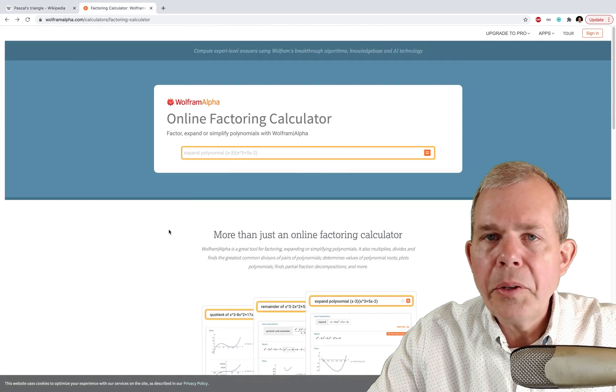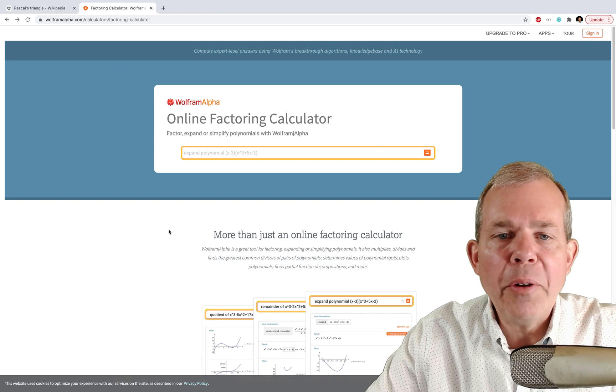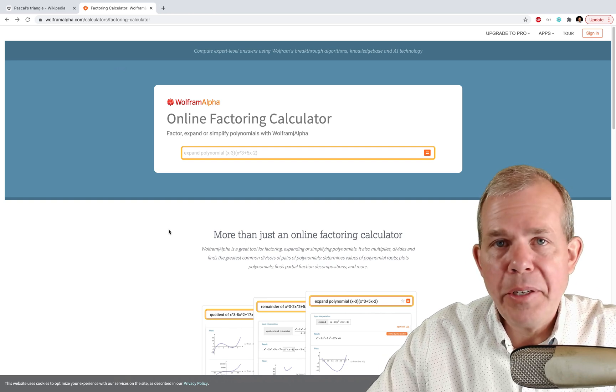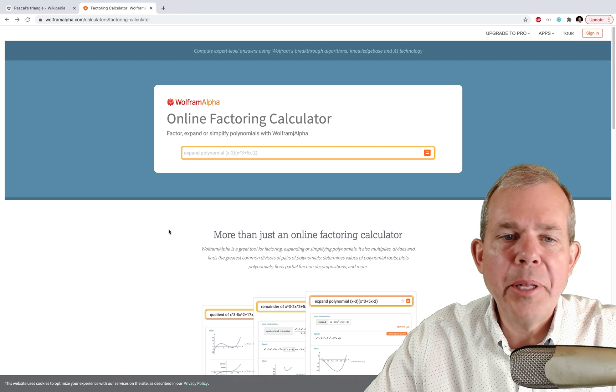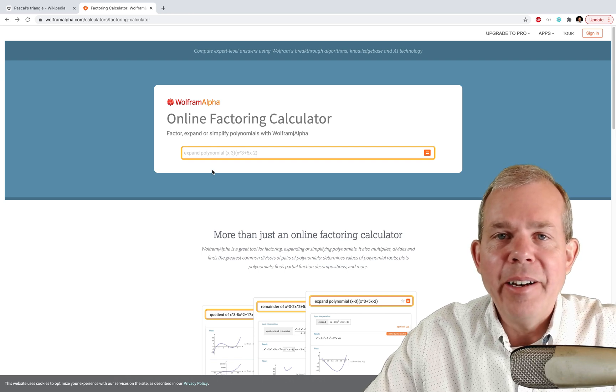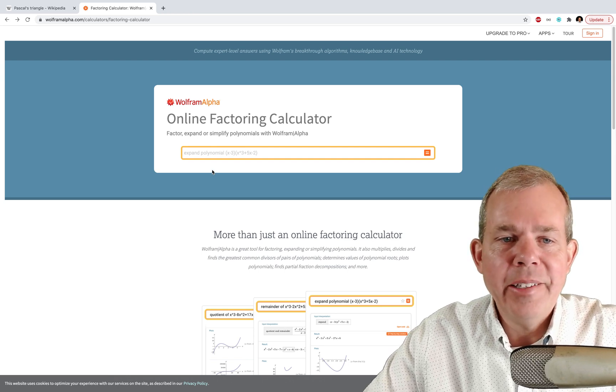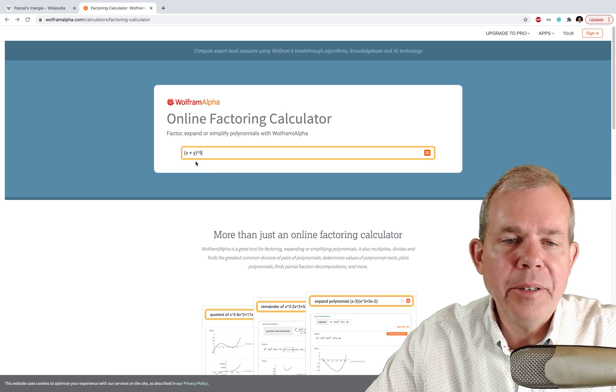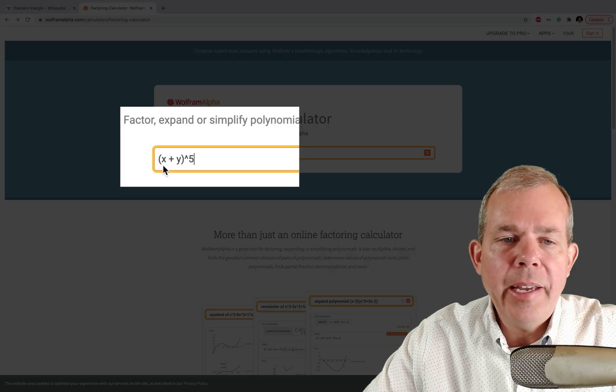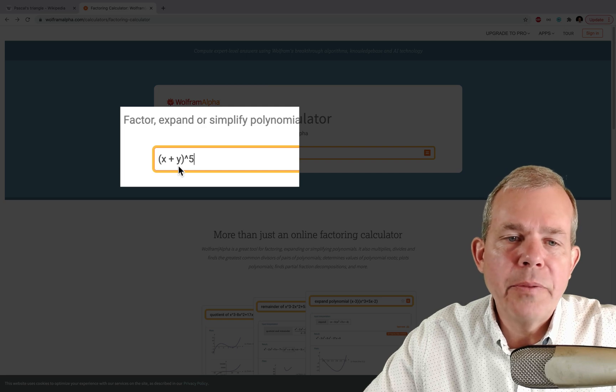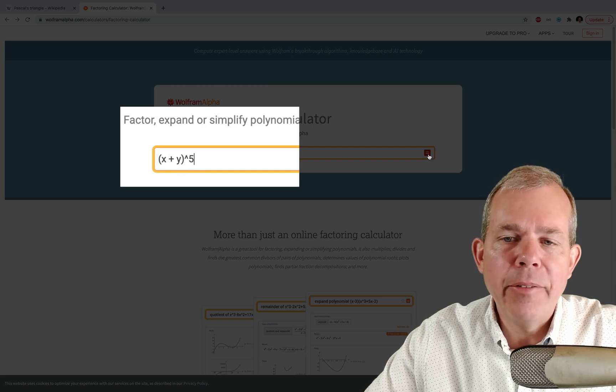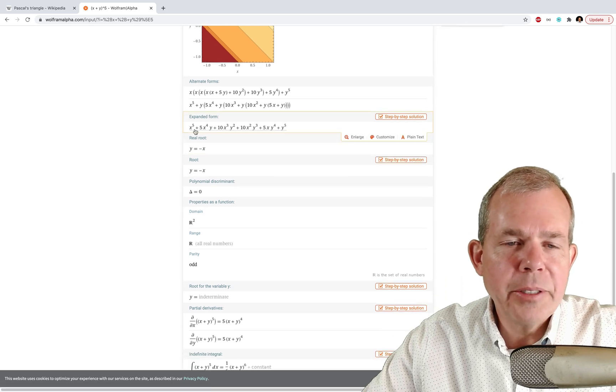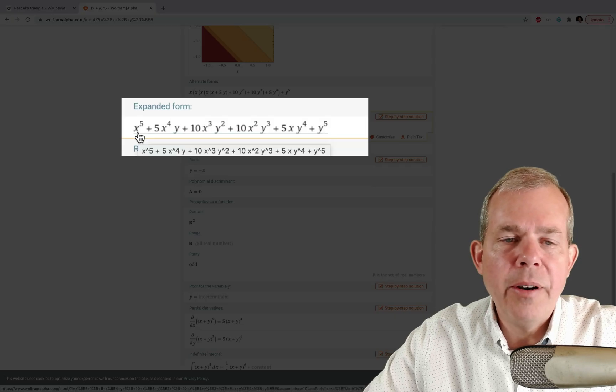So let's take a look over at this polynomial factoring calculator at Wolfram Alpha. If you haven't used this in your math class, you should probably buy the app. If you're into any kind of algebra two or beyond, this is going to be a valuable asset to you. So I'm going to paste in a polynomial. So I want to do x plus y to the power of five. And let's see what comes out here. So let's scroll down and take a look here.